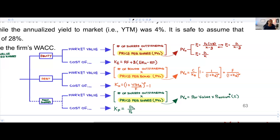That's how you solve for the cost of debt. We're going to do this together for two exam-like questions so you'll have plenty of exposure. Now let's move to the last category: preferred shares. A quick caveat — preferred shares aren't always included, but the most extensive question will include them, and I want you to be prepared.